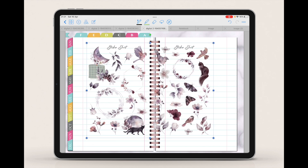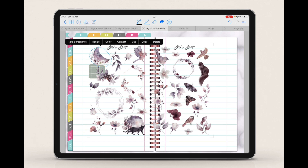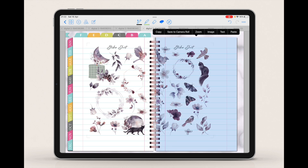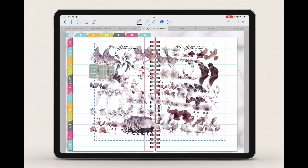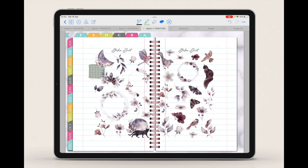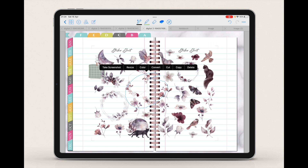This is called an uncropped sticker sheet — no stickers have been cropped. If I select the lasso tool and draw around a sticker and try to copy it, this doesn't work. If I paste it, it just pastes the whole entire sticker sheet again. What you will have to do with these sticker sheets is select the image and then crop the sticker.